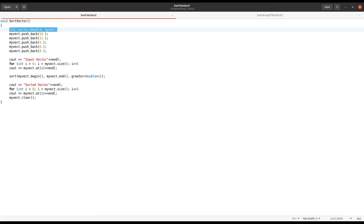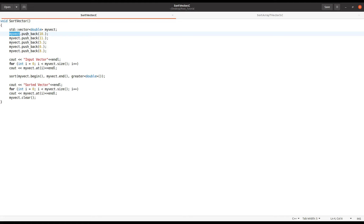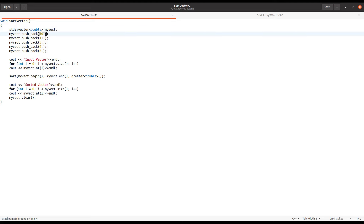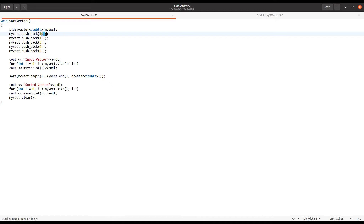First you have to define the vector in ROOT. You can use std::vector and define the type of objects — for example integer, double, or TVector3, whatever you want. Then you define the object and push the elements inside the vector. Right now I defined it as double, so I am pushing the elements as doubles.